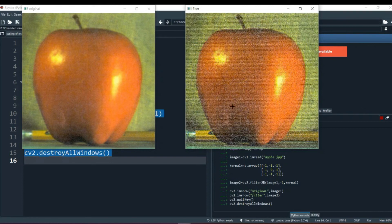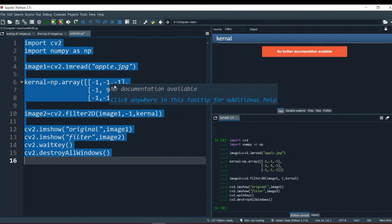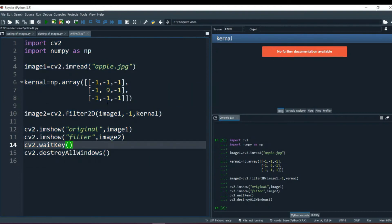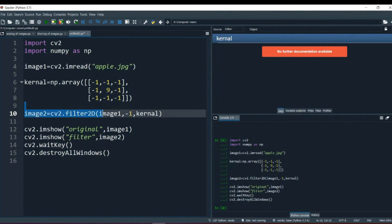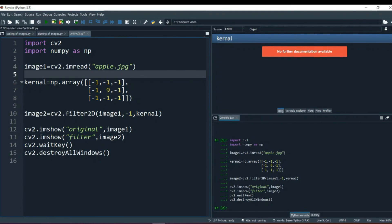This is called sharpening of images. Make a bigger matrix, like 7x7 or 9x9. Remember that filter2d works at the filter level. Increase the size to 7x7 or 9x9. One thing to keep in mind is what happens when you increase the kernel size.